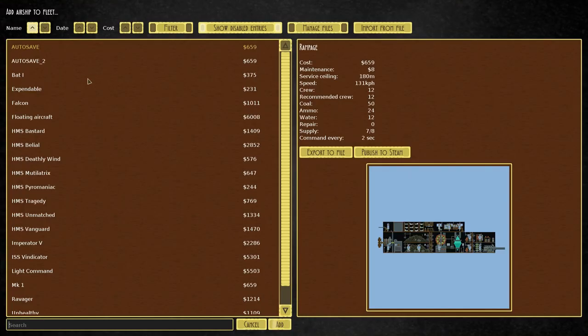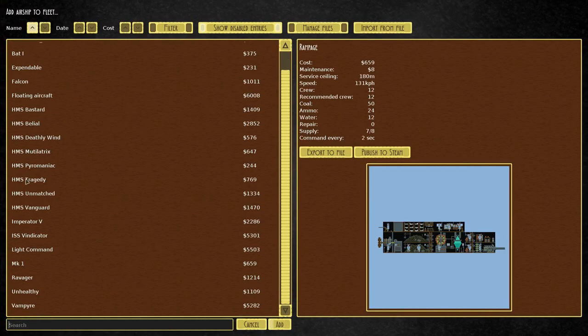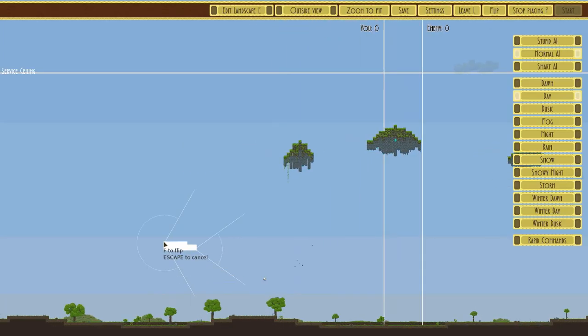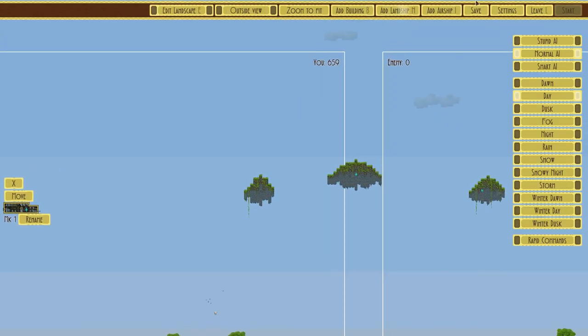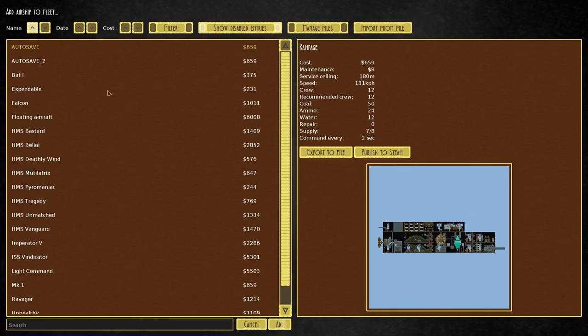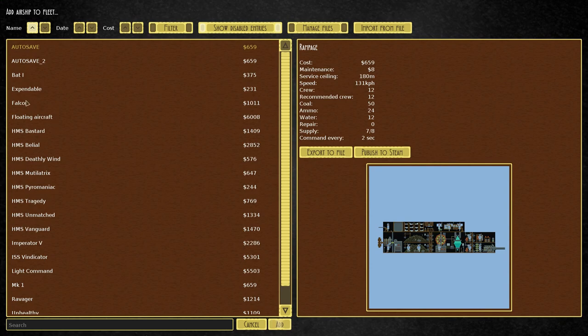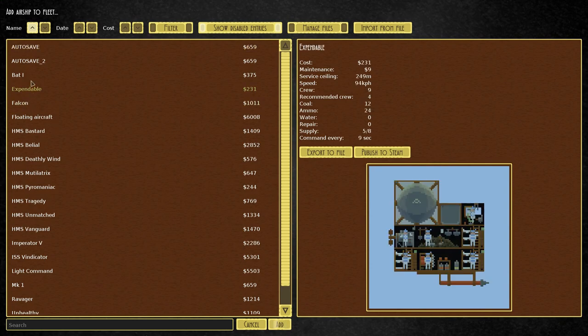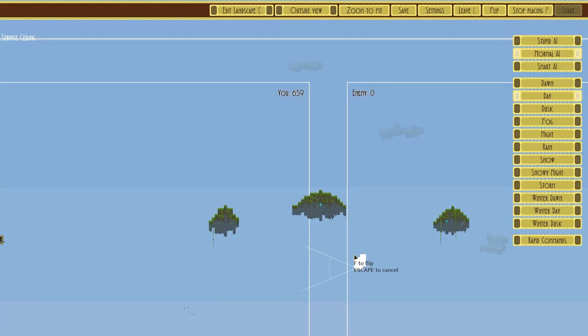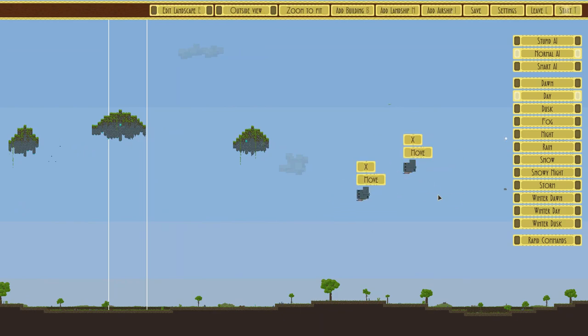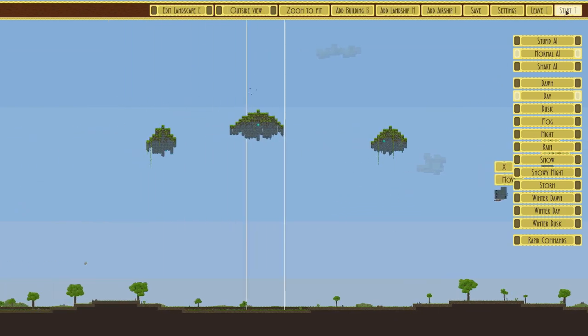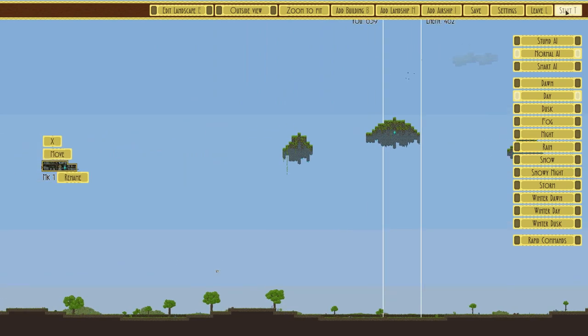And up in here you can see Add Airship. So we find our Mark One, plop it in, and we have options. We can put it against—let's say expendable—two of these. I'm going to hit Start, and we'll just see how this goes.